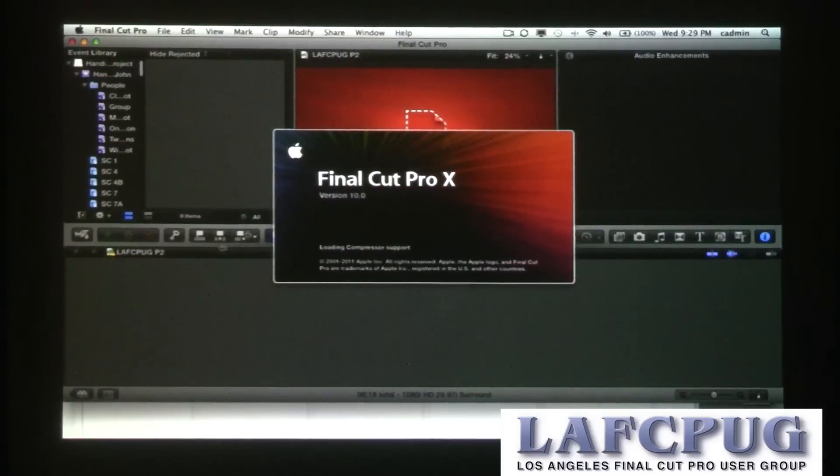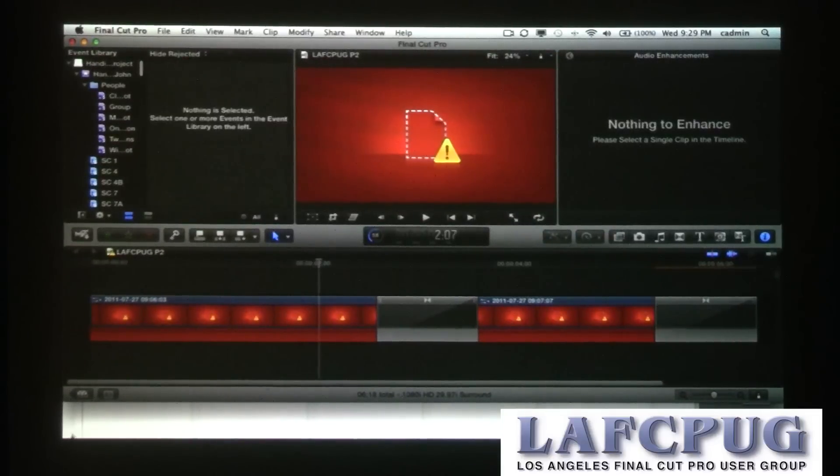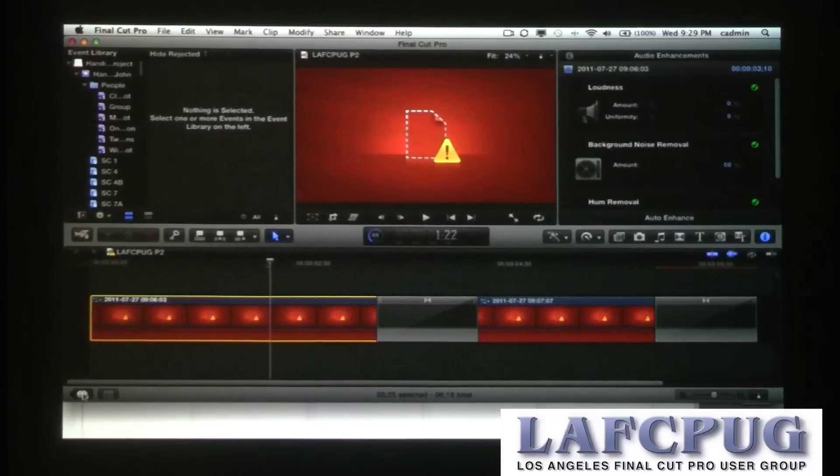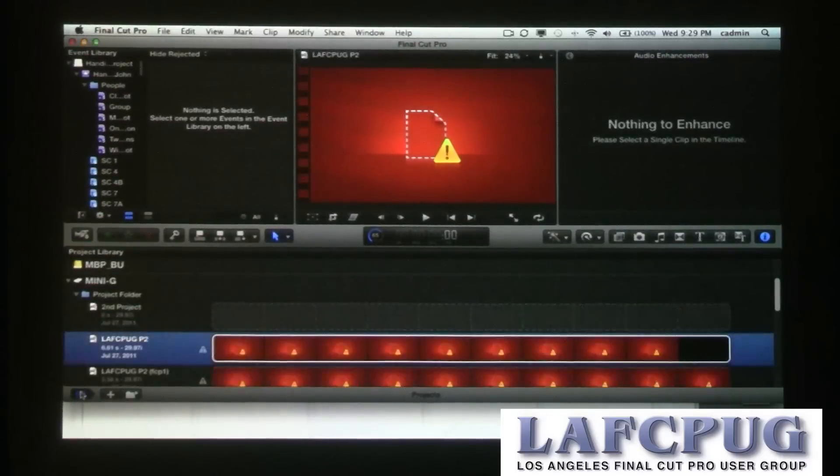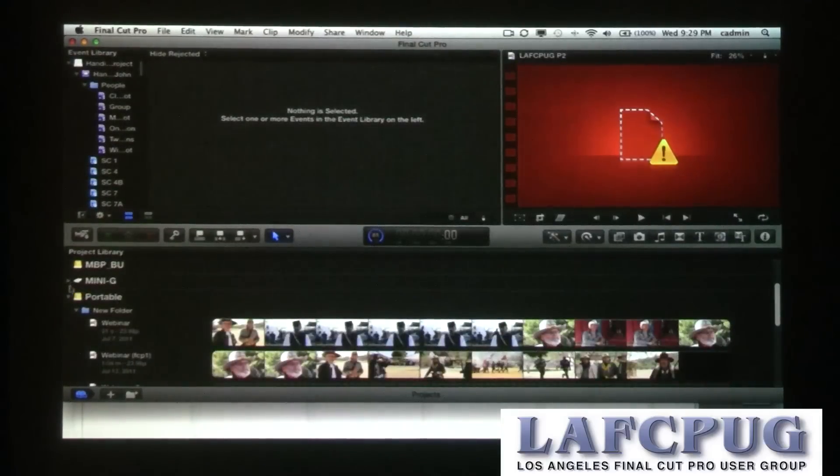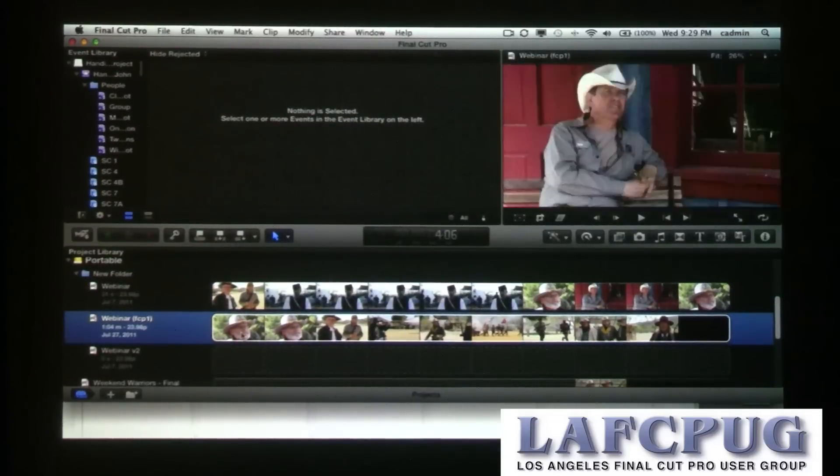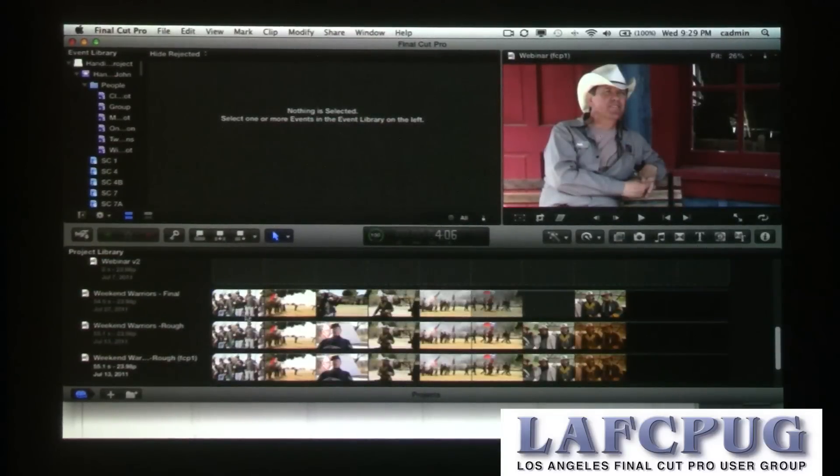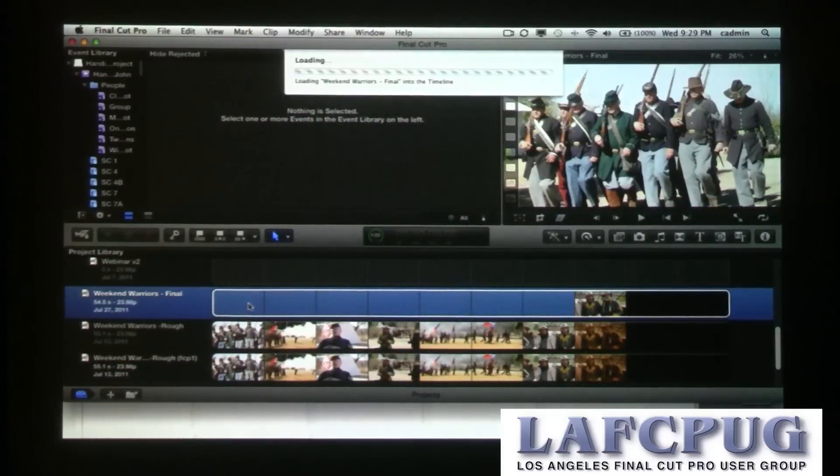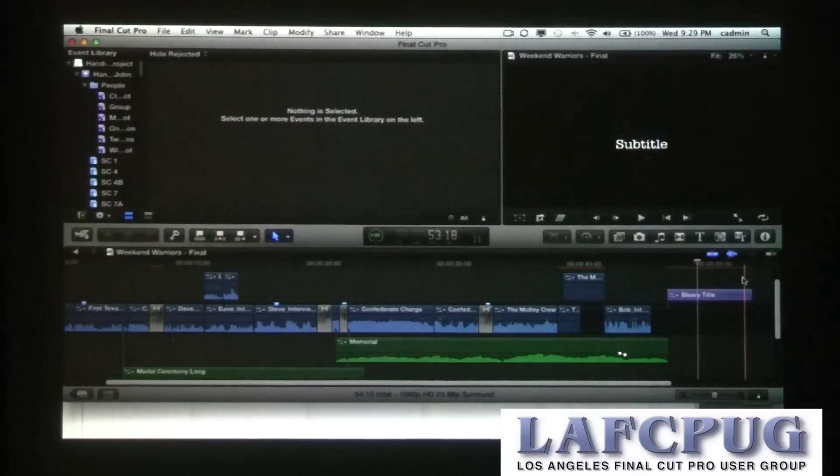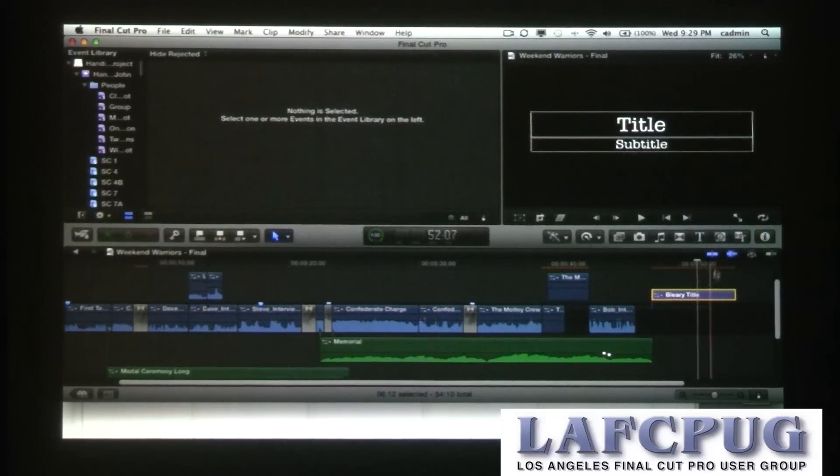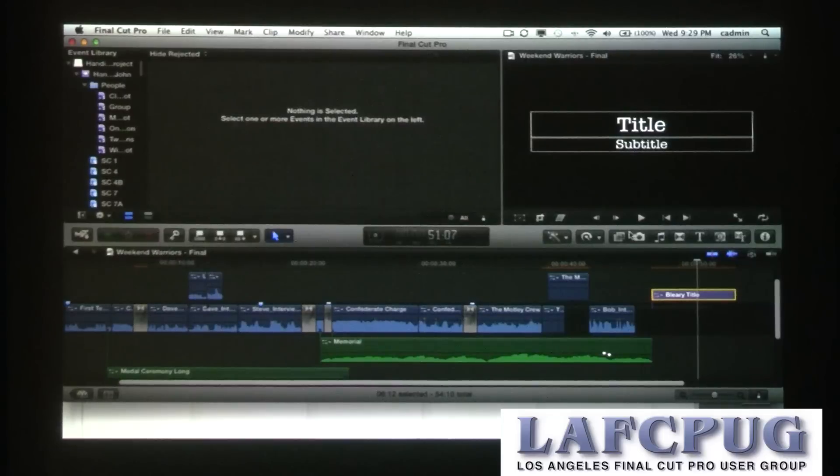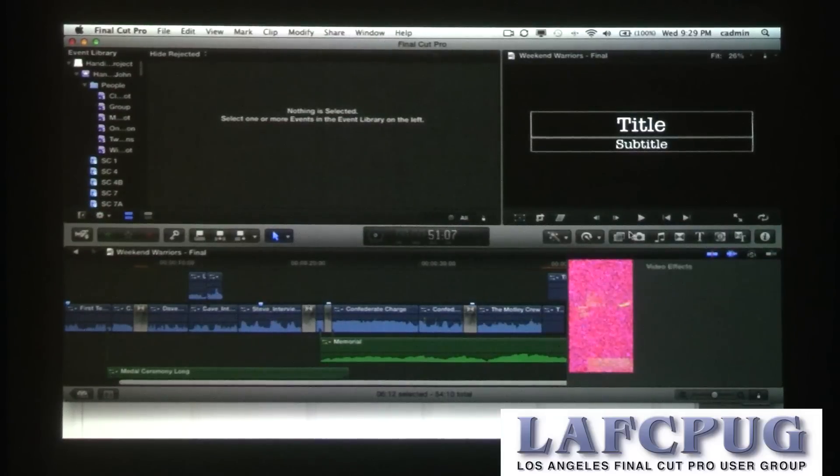So if I can get this sequence back online, we can get moving here. So project library, Command J is the shortcut. I'll just go to that one. There we go, weekend warriors final. All right, so right over here I have a title that I created in motion. And there's a whole template of effects over here. These are all the effects browsers. In fact, the Command 5 shortcut that brings you to your effects tab in Final Cut brings you to a video effects browser.